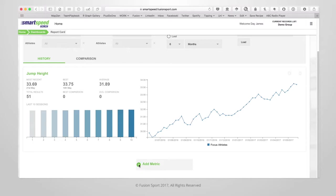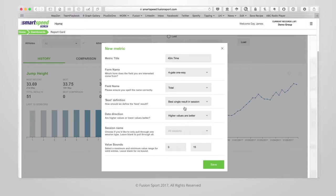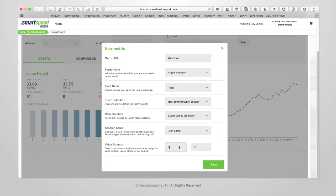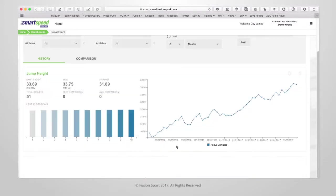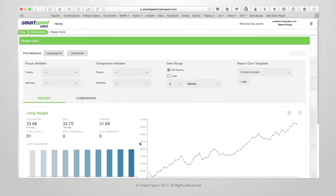You can keep adding metrics as you like. Once you have chosen all of the metrics you want in your dashboard you can start to play around with particular athletes.